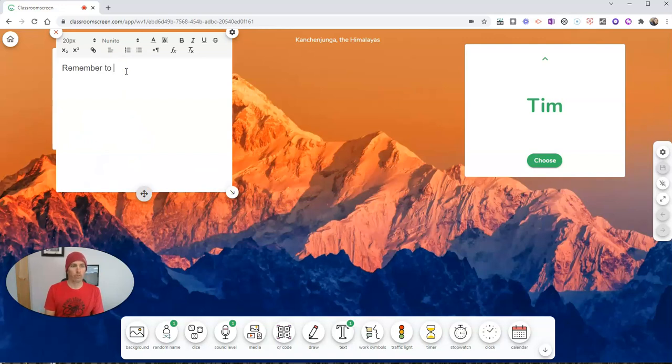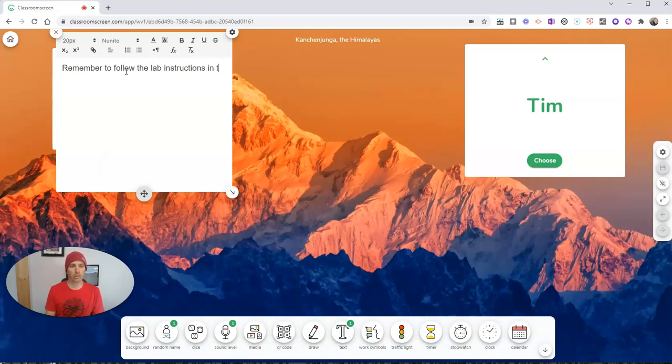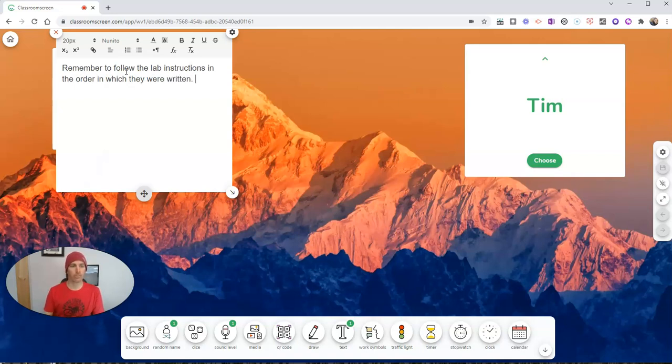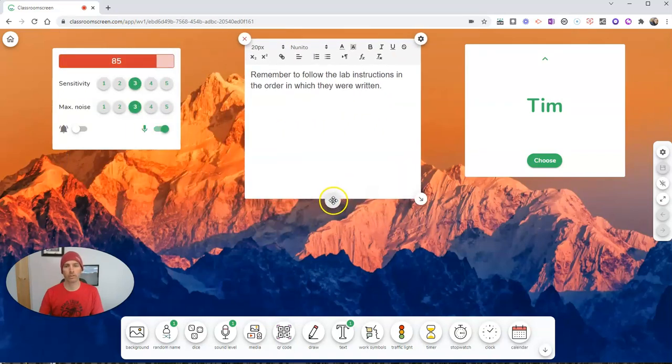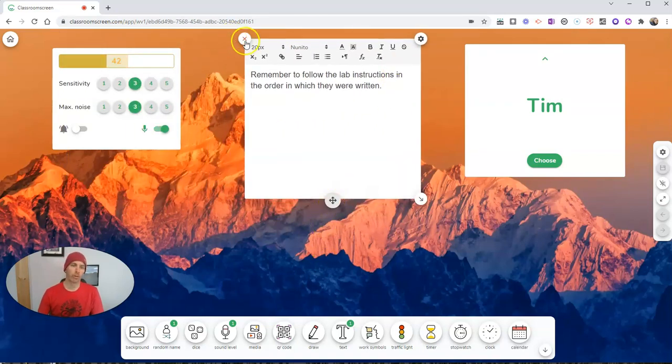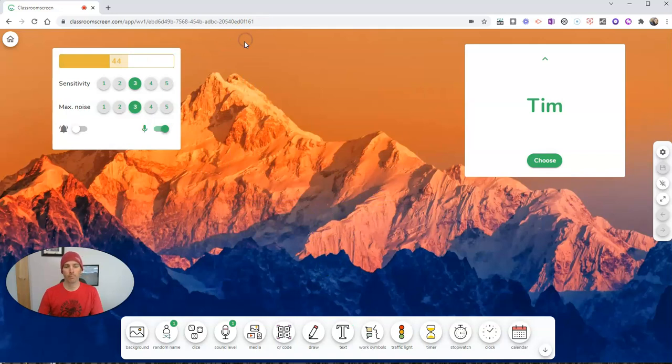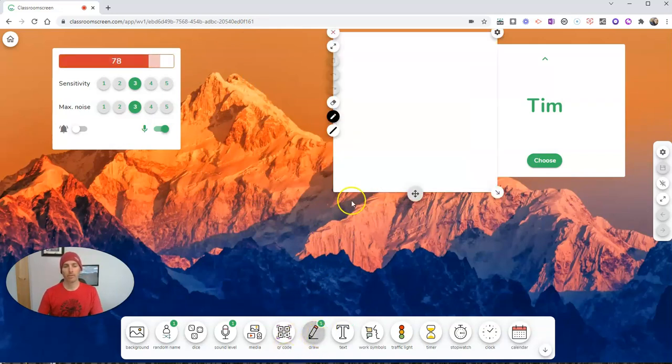We can put some text here and a little reminder for our students. Remember to follow the lab instructions in the order in which they were written. And let's move that note right to the center of the screen. Again, if I want to take that off, just close that out.